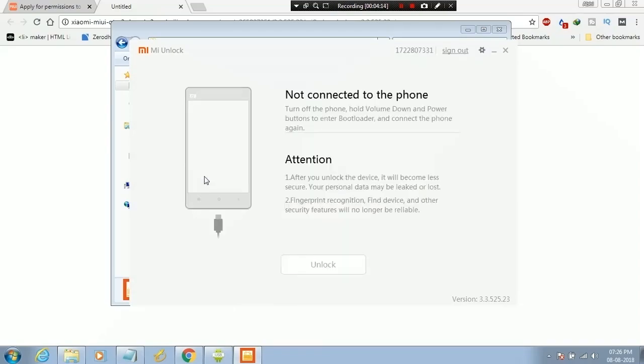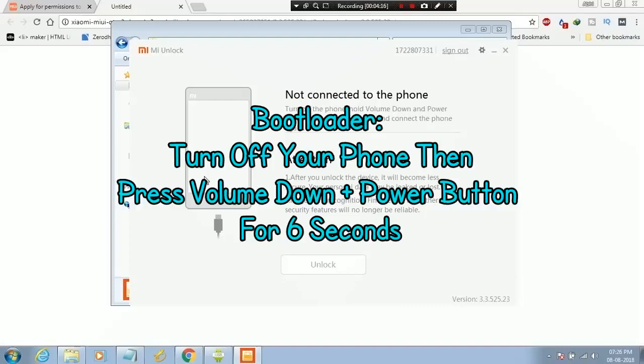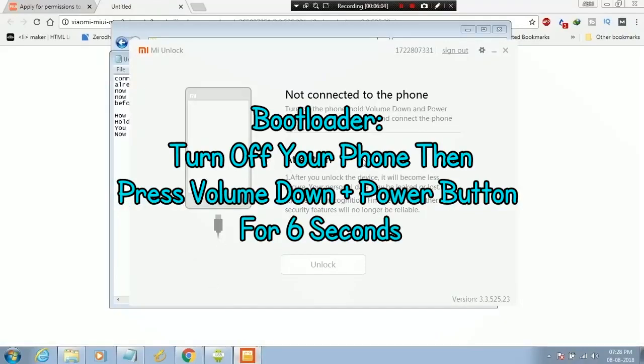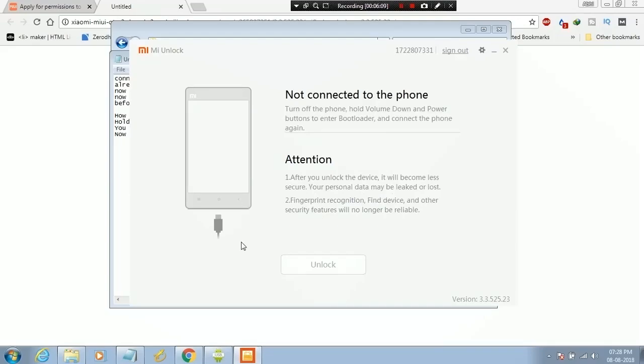Now turn off your phone and boot your phone into bootloader mode. While in bootloader, connect your phone to laptop.